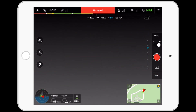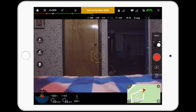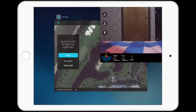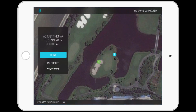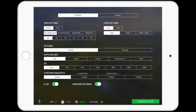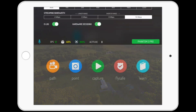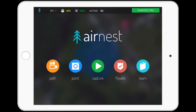The best way to swap between apps is to actually close DJI GO completely. If we double tap the home screen and swipe DJI GO away, then go to AirNest, it will connect properly.